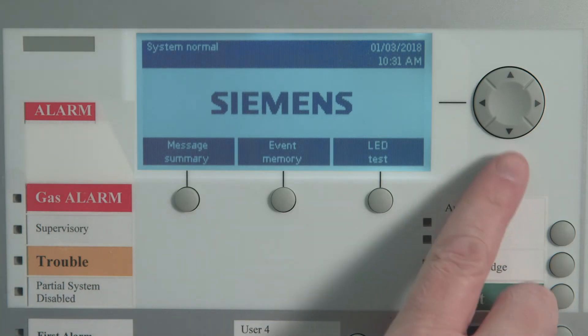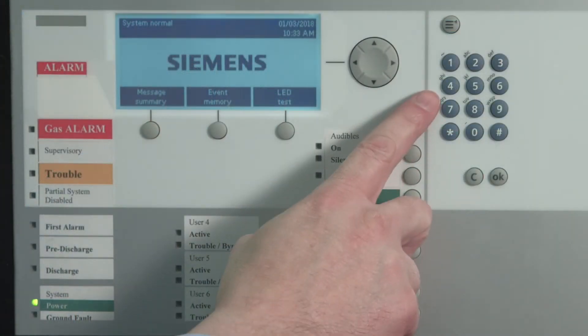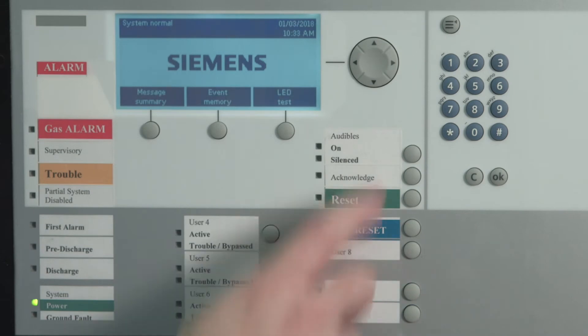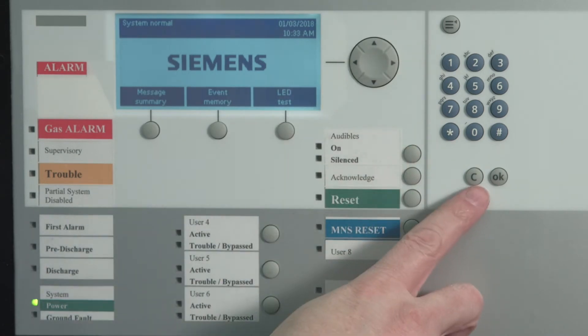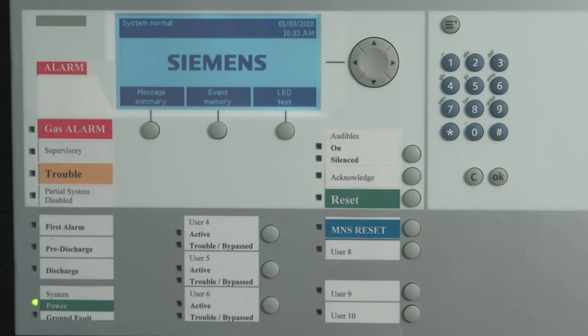The navigation buttons are used to operate the system and can be used in conjunction with the display to view multiple items on the screen. The keypad, menu button, OK, and cancel buttons are used to manage and control the various capabilities within the system, including disable, enable, and view history and sensitivity reports.